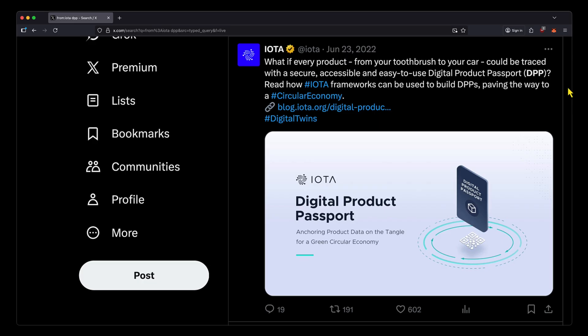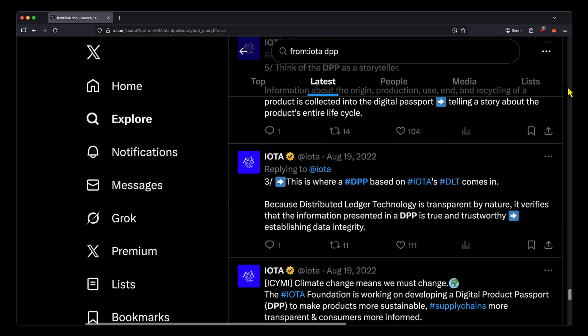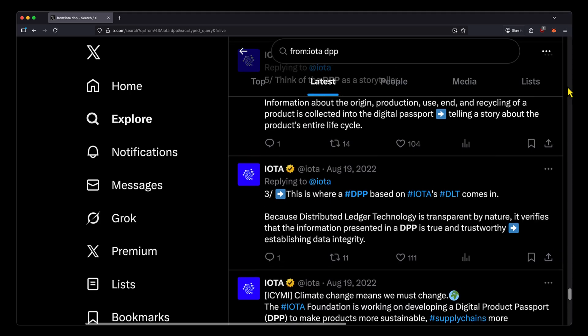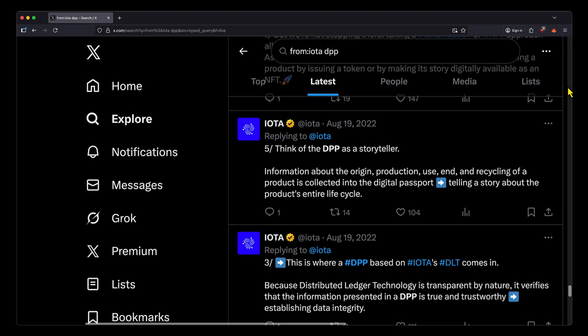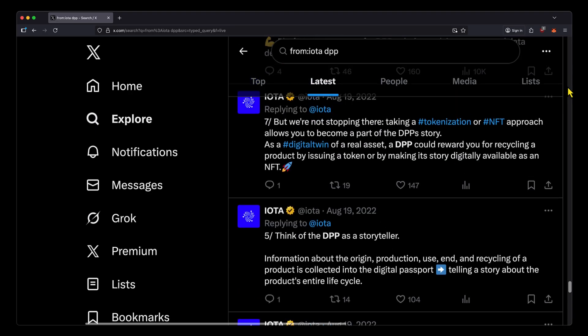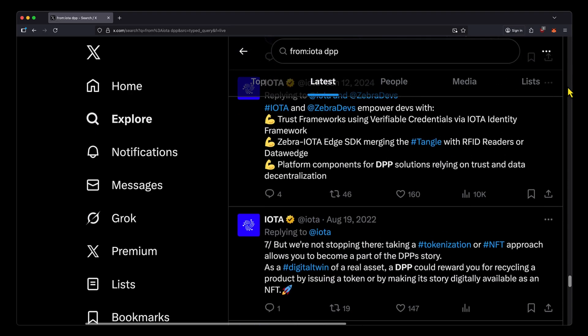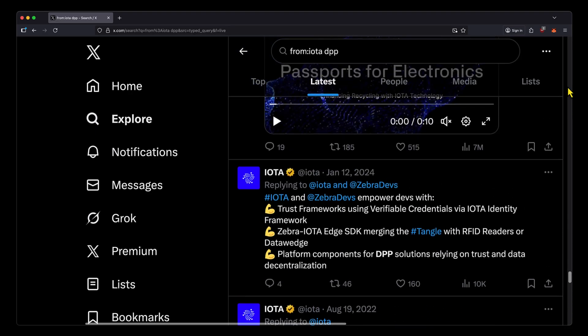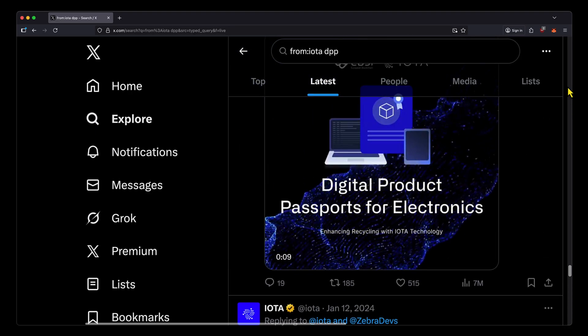Digital product passports, or DPPs, have been an area of interest for IOTA for a while now, going back to 2022. That's when we first started seeing them mentioned by the IOTA Foundation, centered around their work with the EBSI.